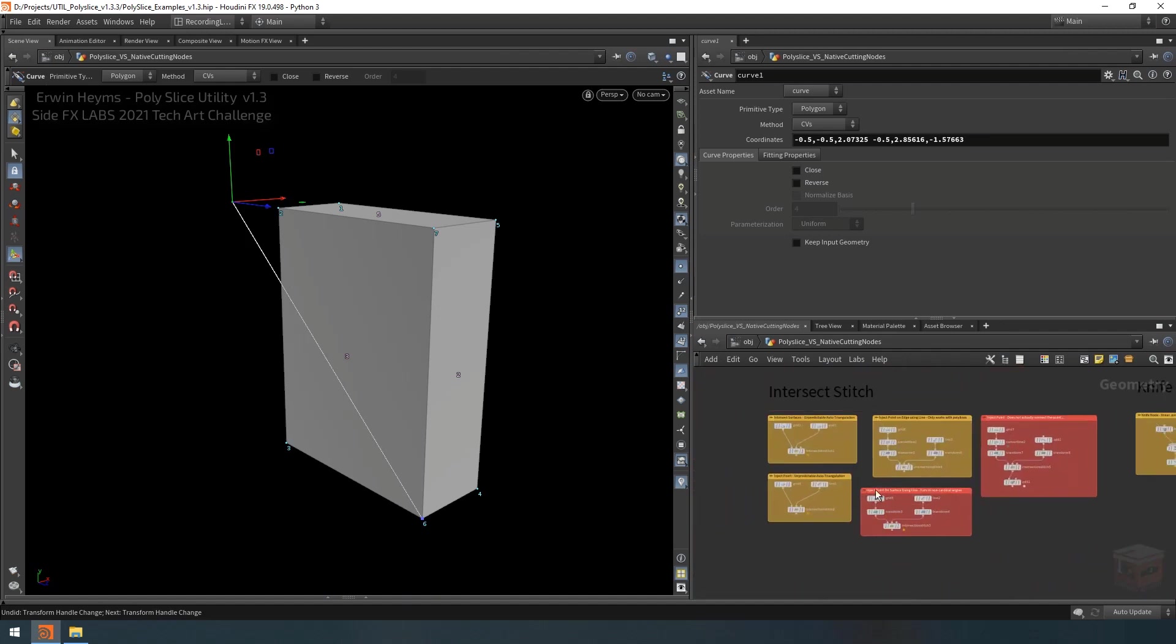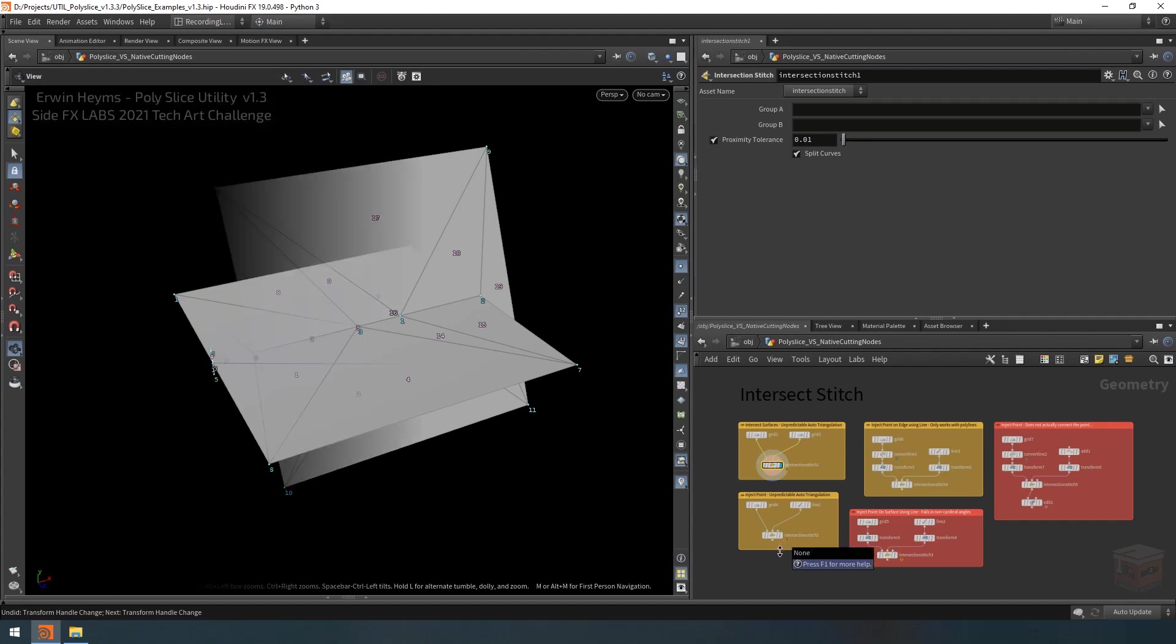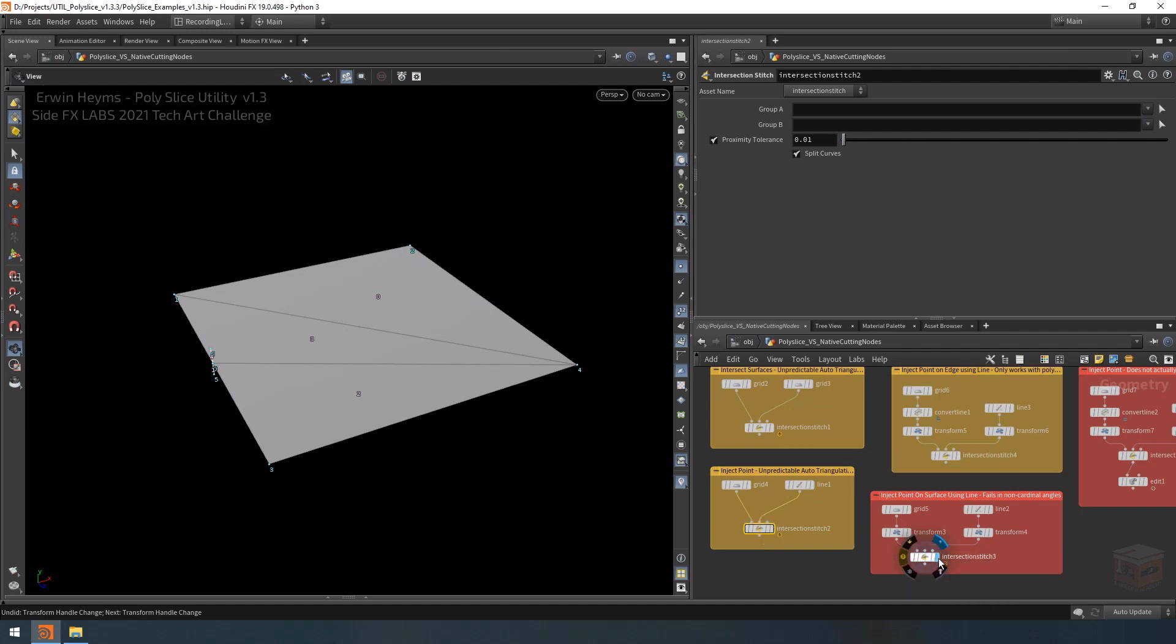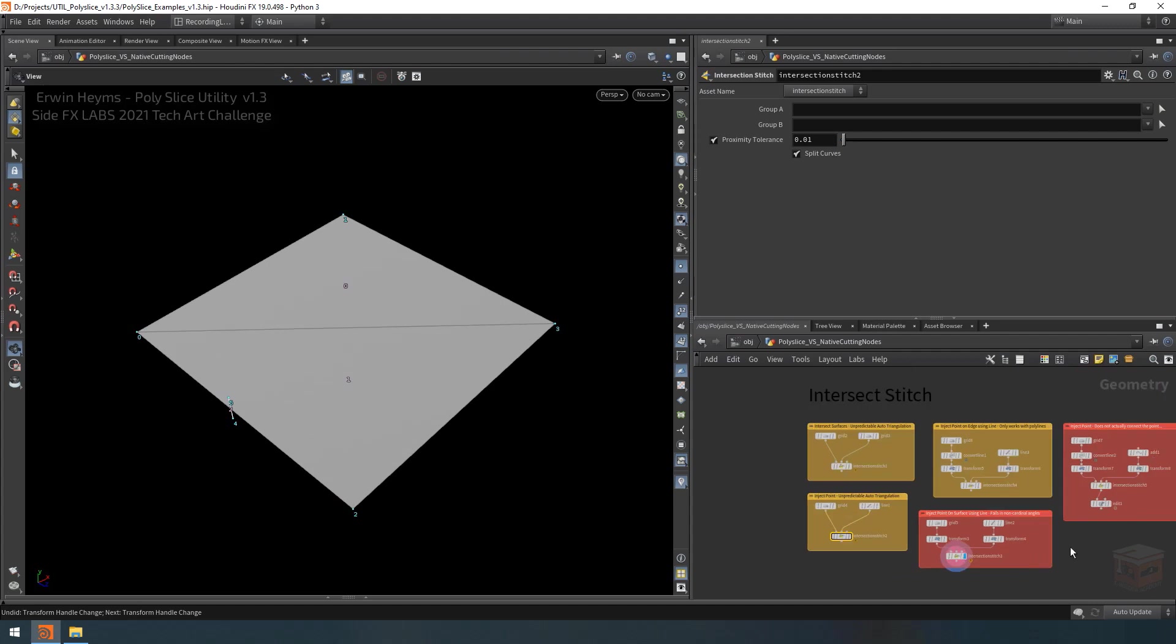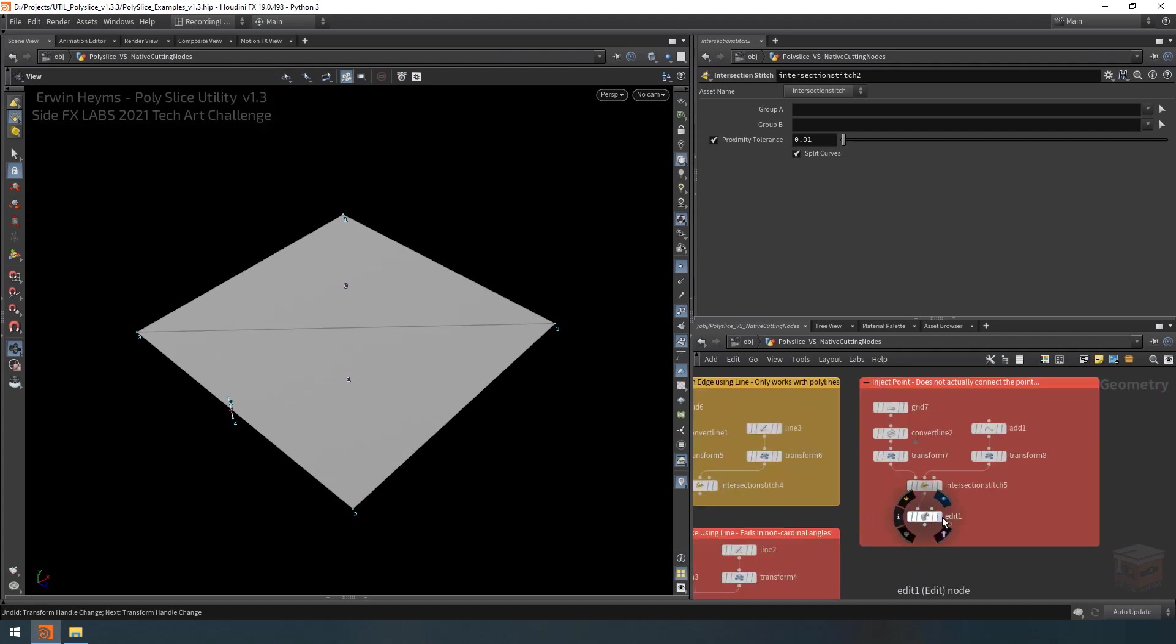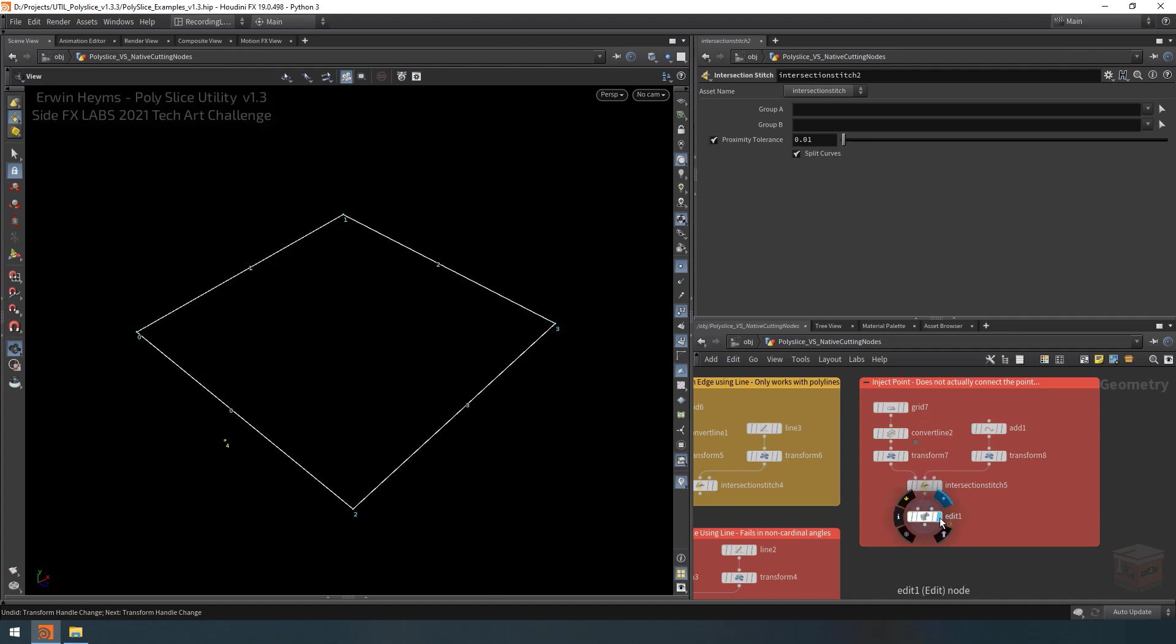Next we have the intersect stitch. Now the intersect stitch tends to generate unpredictable and uncontrollable triangulation. And on top of that, the intersect stitch can only cut with surfaces or splines and they have to be at a cardinal angle. If you don't provide it at a cardinal angle, the precision of the node often fails. So that's another issue. And likewise, we are unable to cut with points because those points aren't actually added to the geometry.